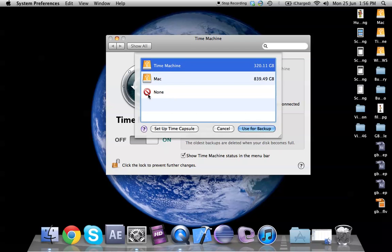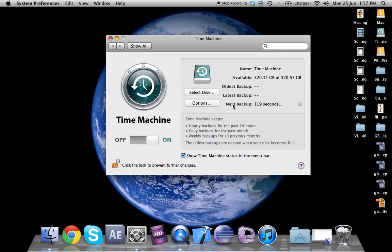On the time machine click on select disk, select your time machine. As you can see it cannot read the windows one which is why the time machine cannot backup on the windows one which is why it says none. We would say use for backup. We will select the time machine use for backup.